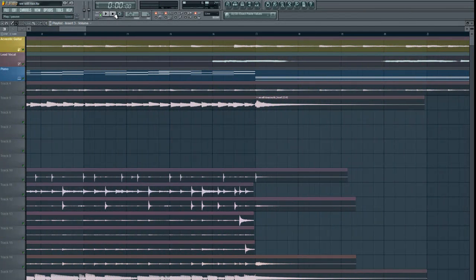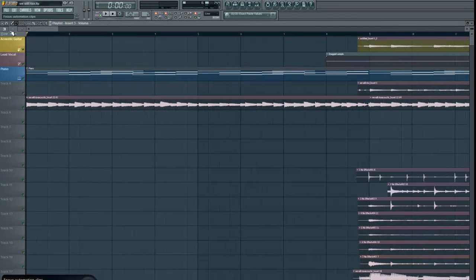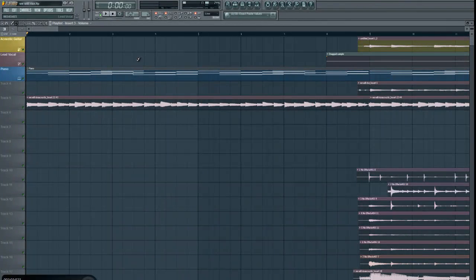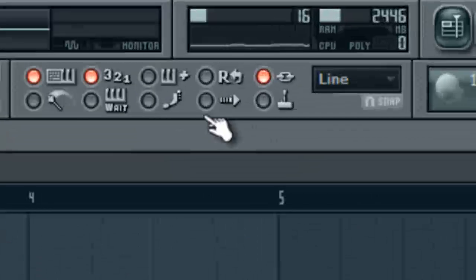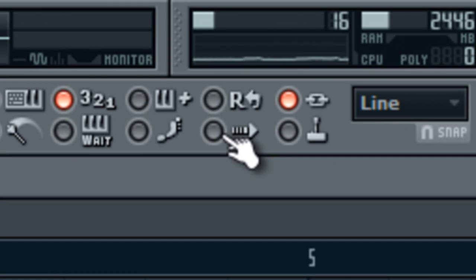The other way of doing this is by clicking this little button right here with the arrow pointing right. What this will do is scroll the screen along with the timeline in the piano roll or the playlist.